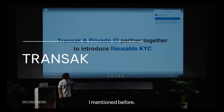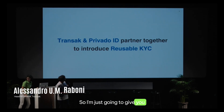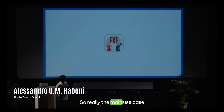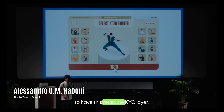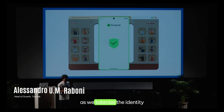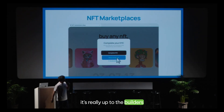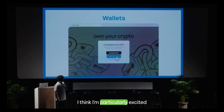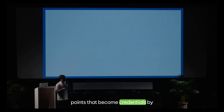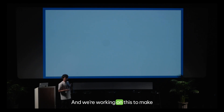We partnered with Privado ID and Transact to make reusable KYC. To give you a quick glimpse: the main new capability is a reusable KYC layer. For example, in a game where I want to verify my age, we tokenize the identity and use zero-knowledge proofs to disclose only the age. It's really up to builders to come up with different use cases. What's particularly exciting is that it's not just tokenizing identity — you can have many different data points that become credentials by themselves, like date of birth, age, country, and more.